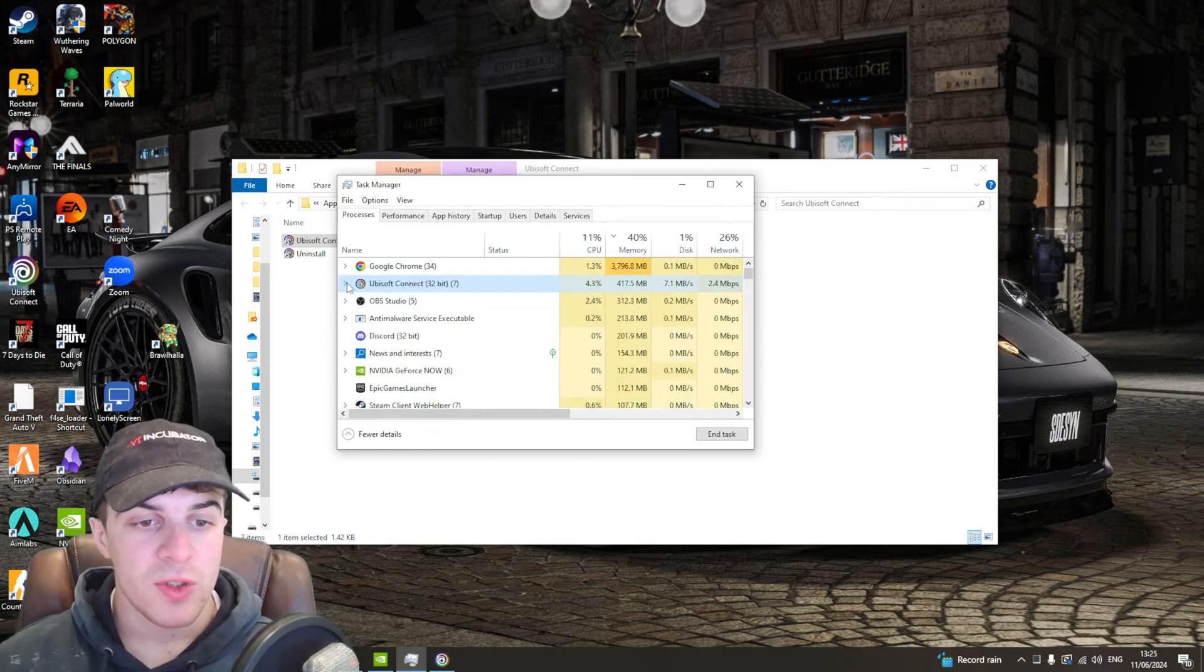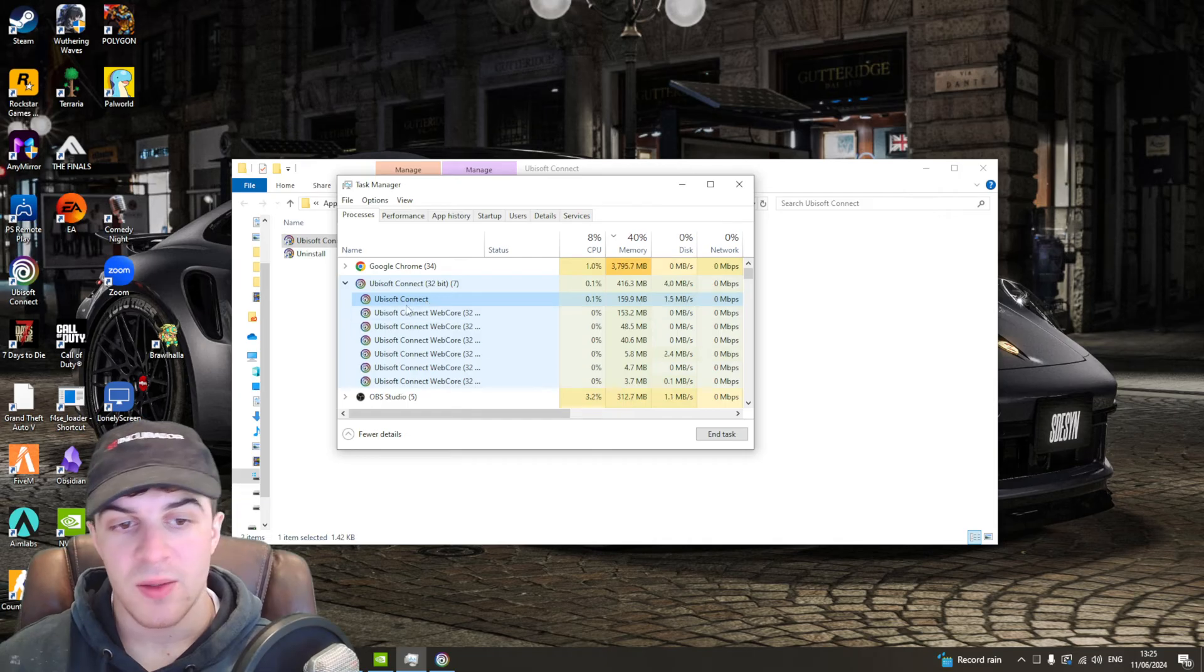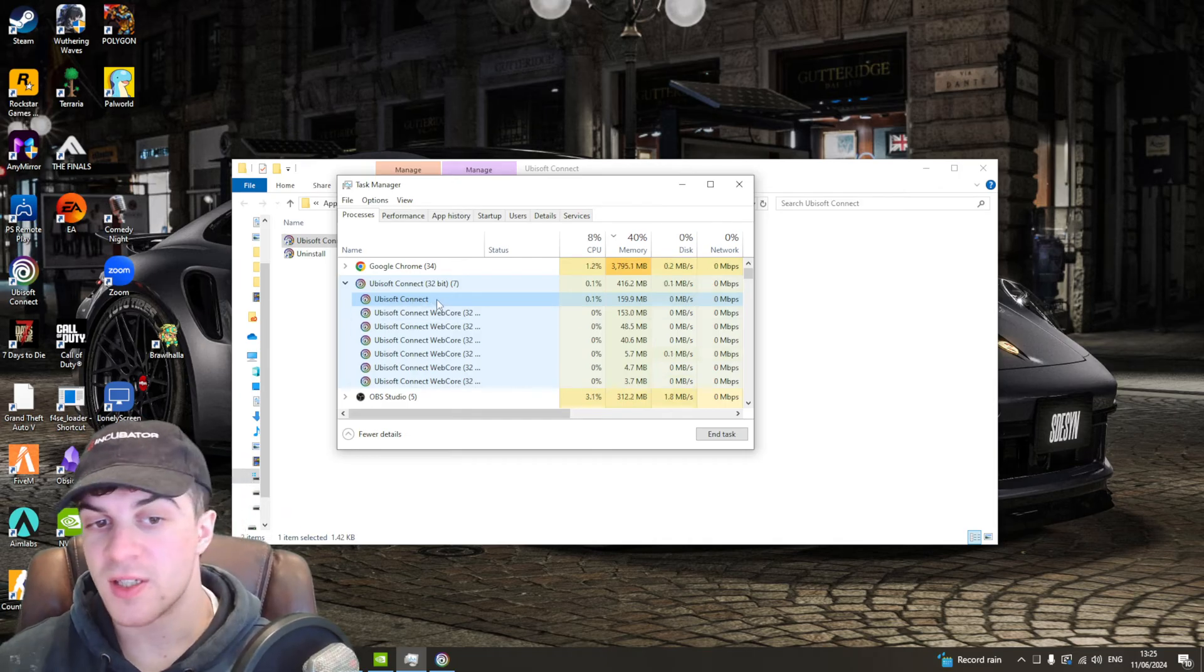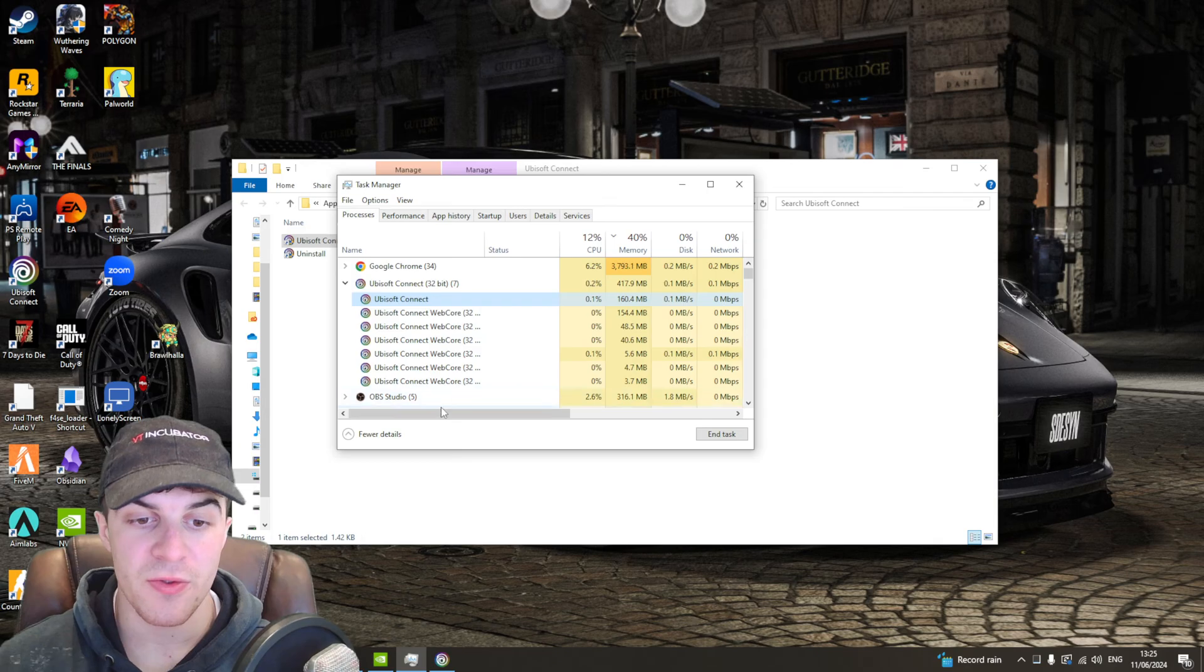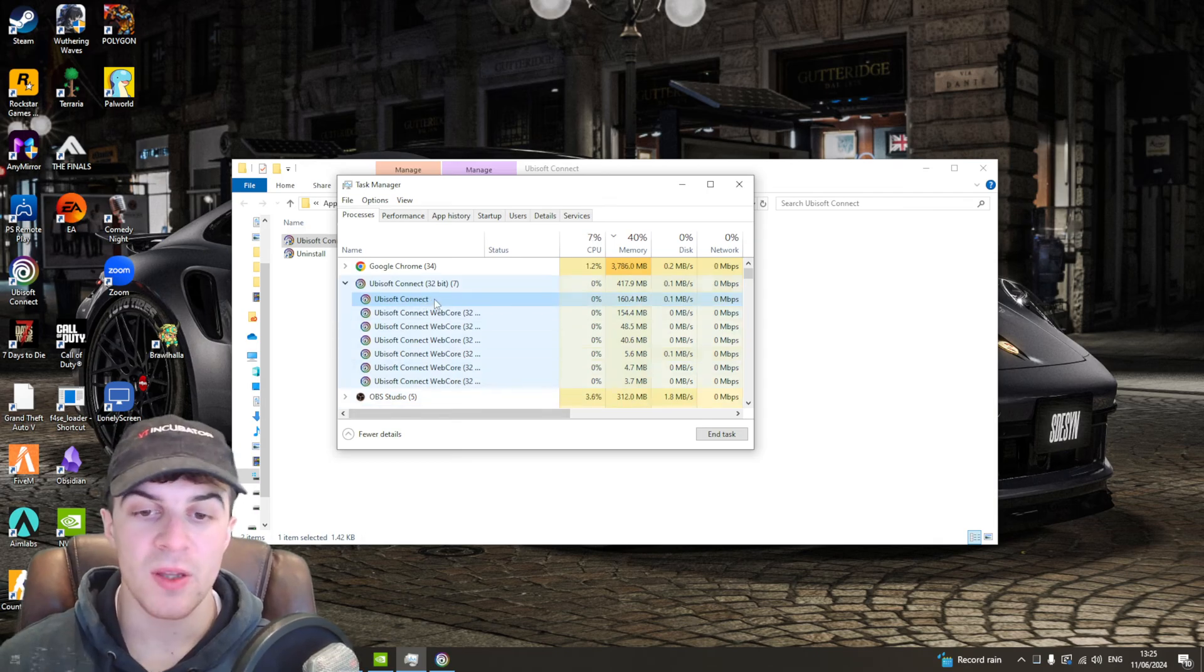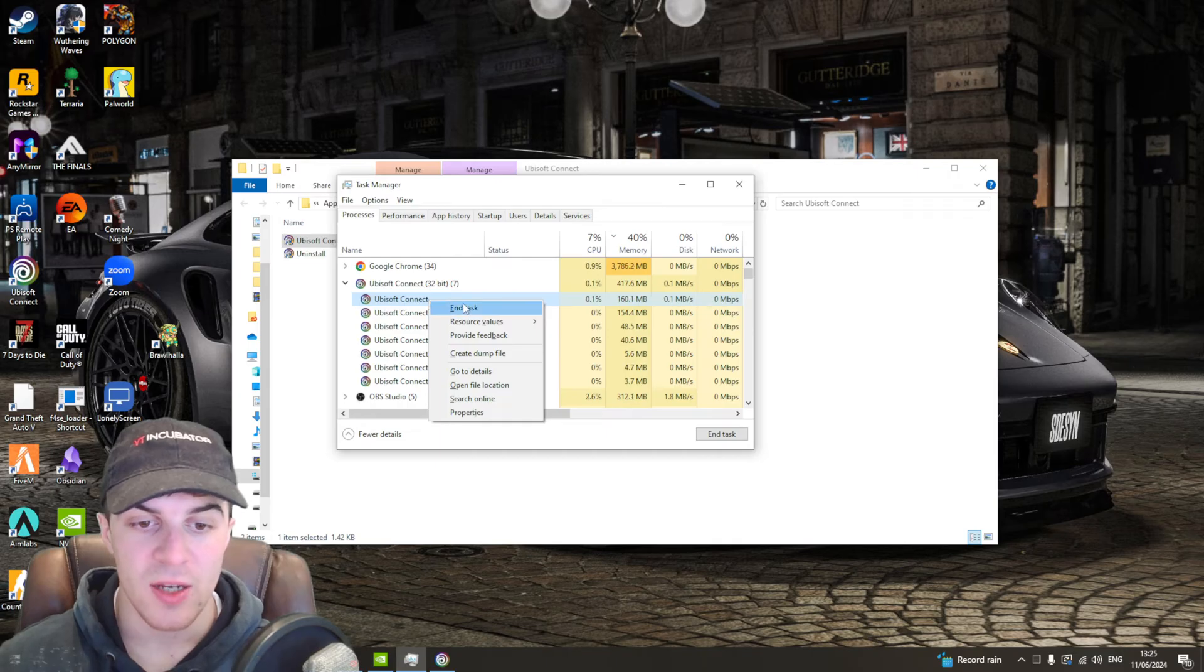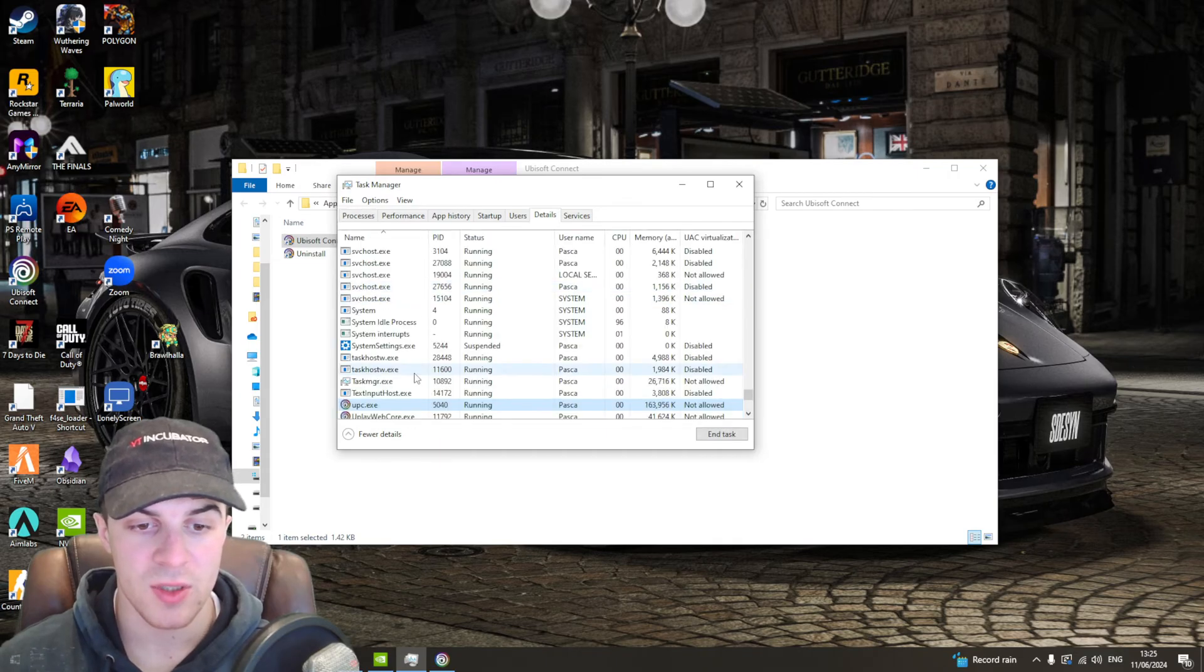Once you find it, click on it and go to the dropdown. There's going to be one that says Ubisoft Connect. It might say 32-bit or 64-bit, but it will be different from the others. You can see these say WebCore, this one doesn't. Right-click on it and click the button that says Go to Details.